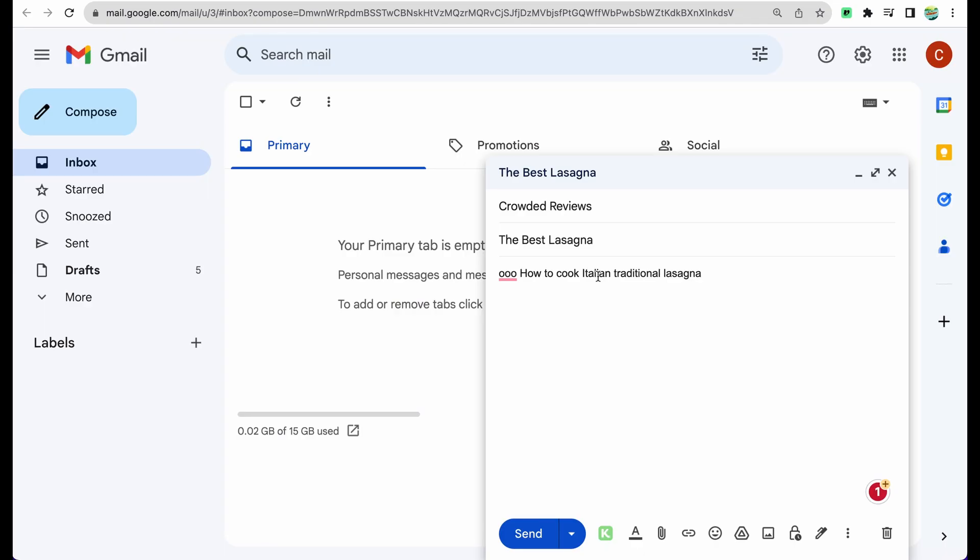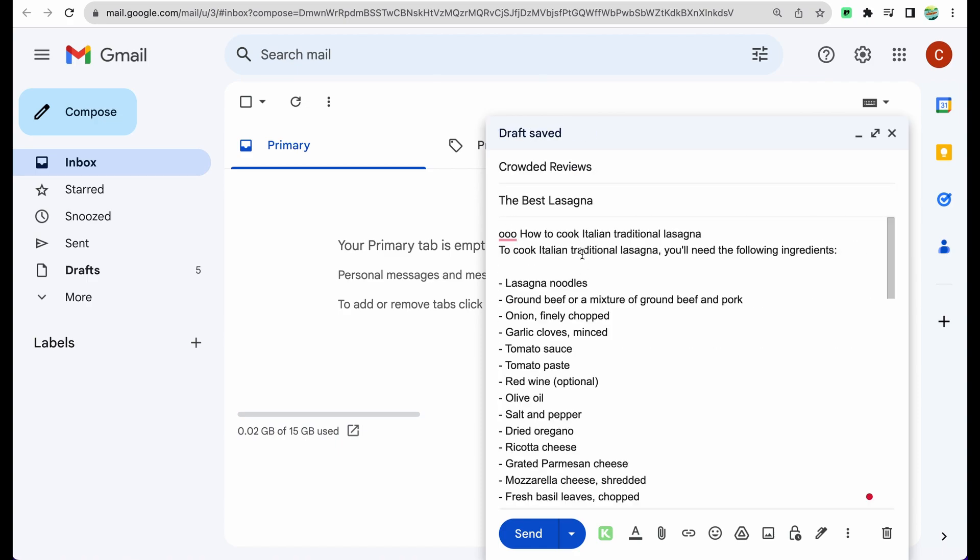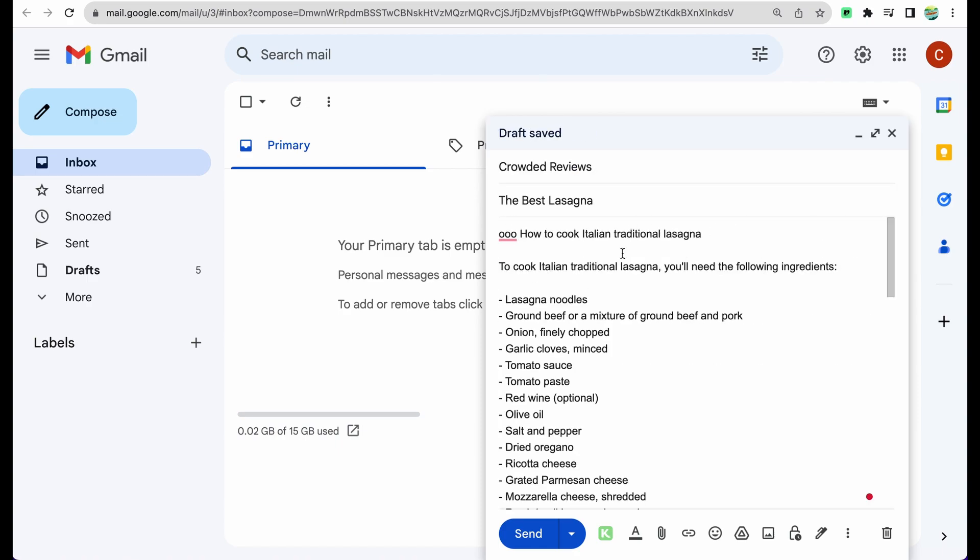Basically you can use it anywhere you like. Let's say you're writing an email. First you write what you want to get, then you prefix it with that combination like so. Now the only thing you need to do is copy it. You will hear the pop-up sound. After some time you will hear another pop-up sound, and now the content that you requested is available in clipboard and now the only thing you need is paste it like so. And here it is.